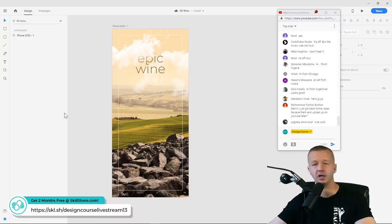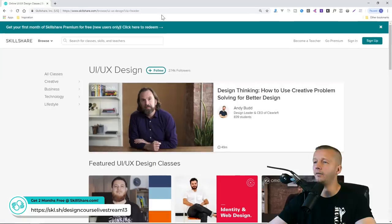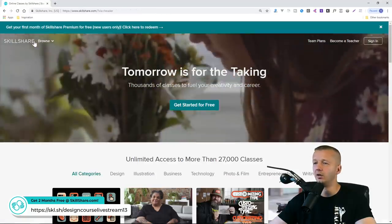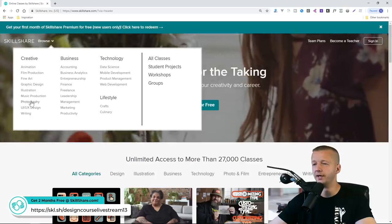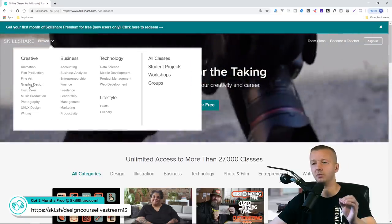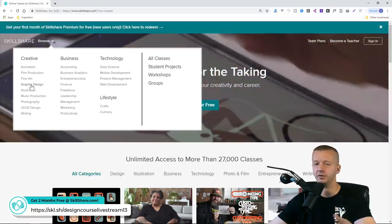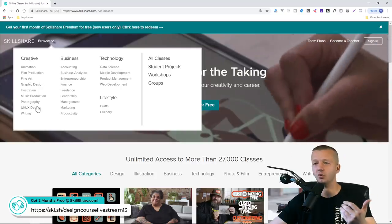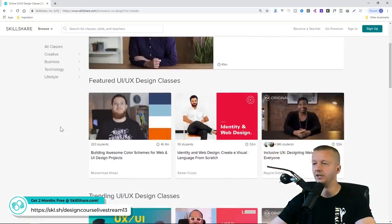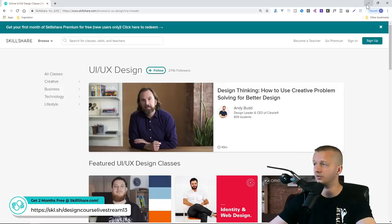It's been about 30 minutes, so a great time to mention the sponsor — Skillshare.com. It's an online learning platform with thousands of classes in UI/UX design, photography, illustration, graphic design. They have tons of Photoshop and Adobe XD courses as well. Get two months free using my link in the YouTube description.